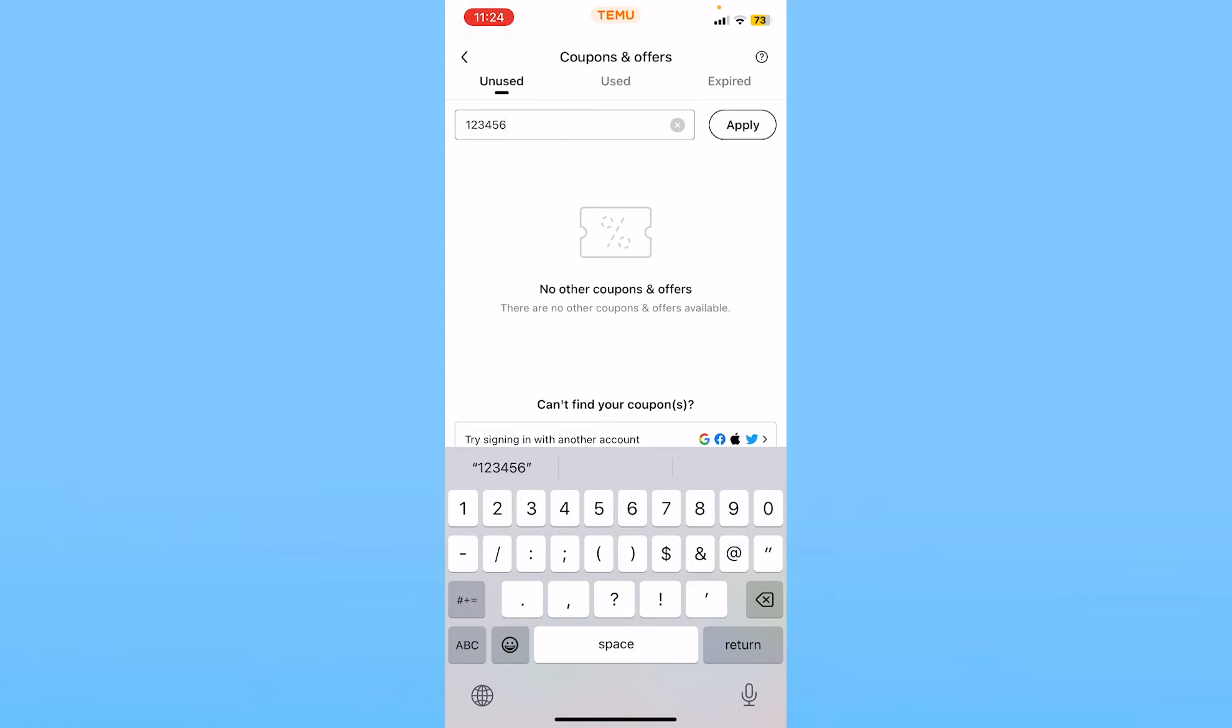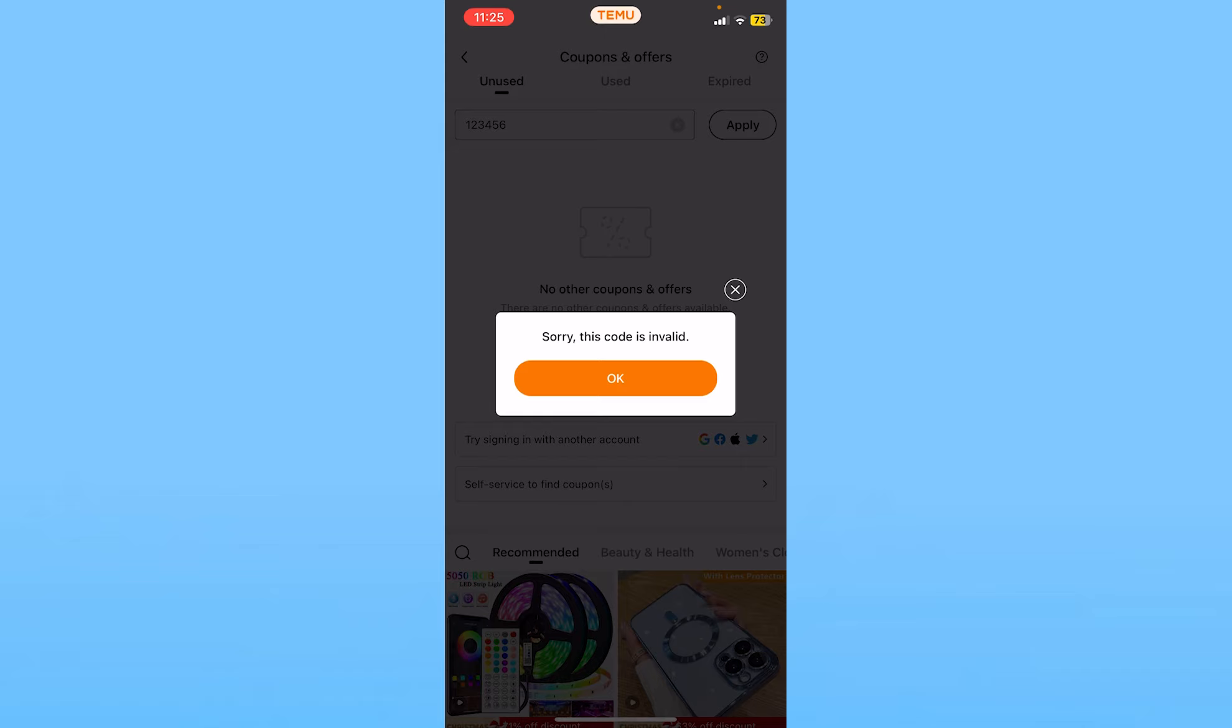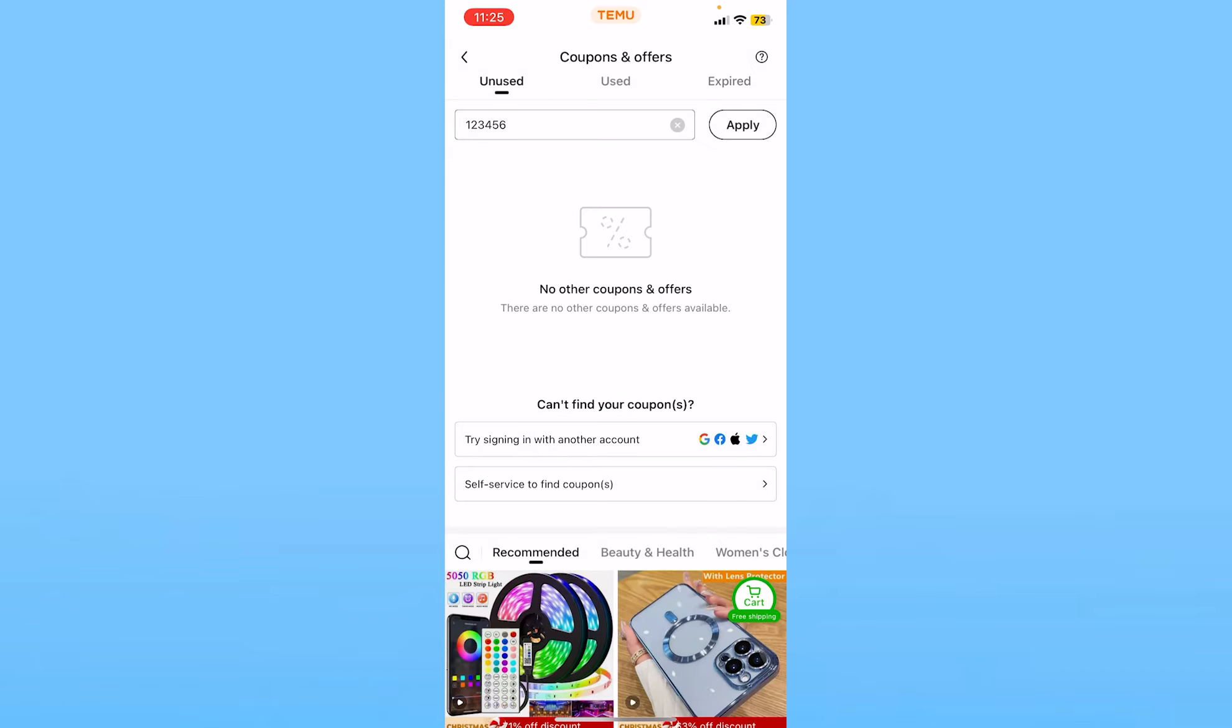After you enter the code, just click on Apply. If the code is correct, it will be saved to your Temu account. Once it's saved, when you're buying something you can use that code and you'll get a certain discount, or you might get something for free, depending on the type of referral code you received.